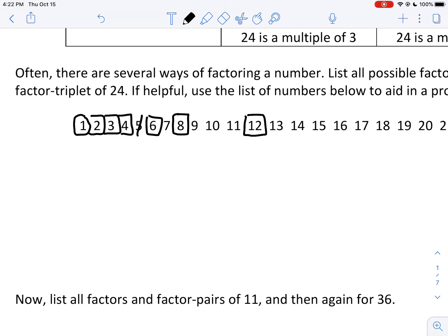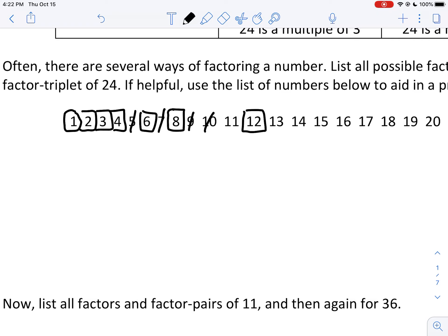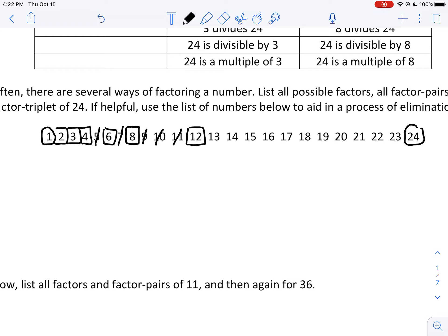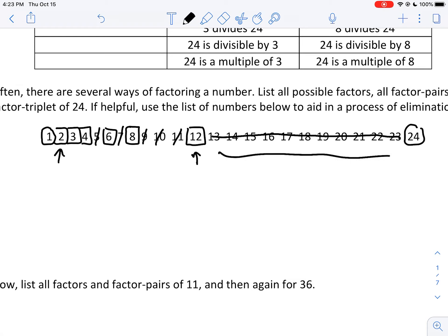There aren't two integers where 5 is one of them that multiply to give 24. 7 is also not a factor, neither is 10 nor 11. Technically, you could stop when you get halfway through the list — you don't need to check 13 through 23. Since we're only working with whole numbers, we're not considering numbers between 1 and 2. As far as whole numbers are concerned, what's been identified is the entire list of possible factors.